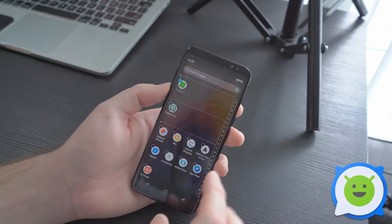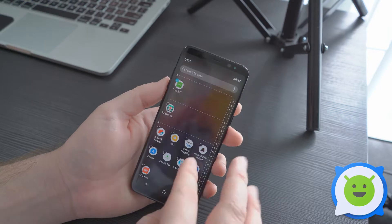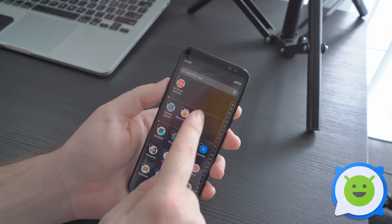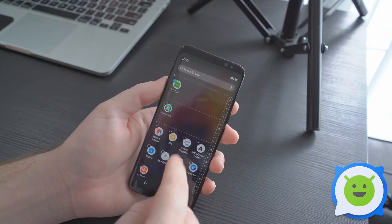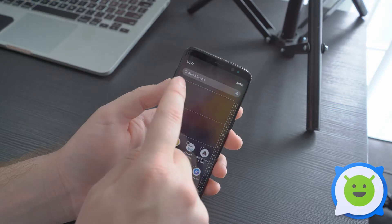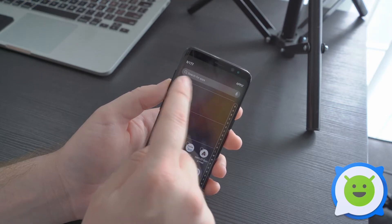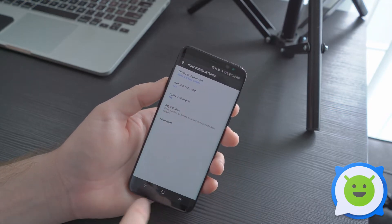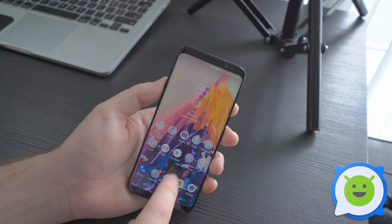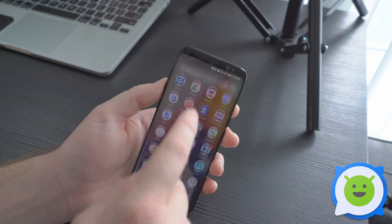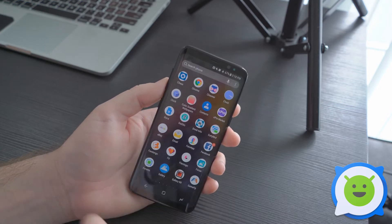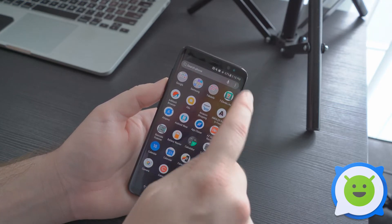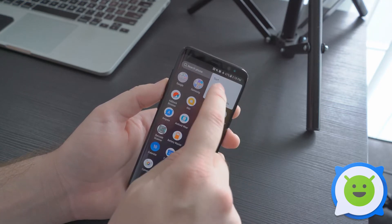This will hide these app icons from showing up in your app drawer or on your home screen. You can see I already have one of them selected — then click apply. When you go into your app drawer, it's not going to be displayed.